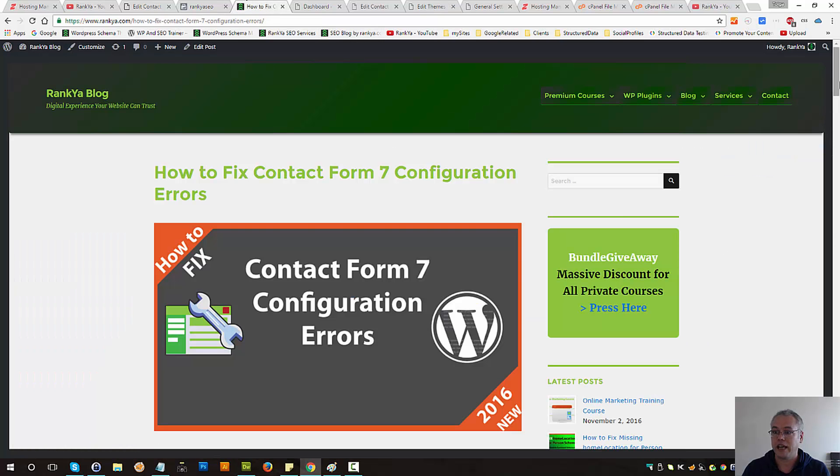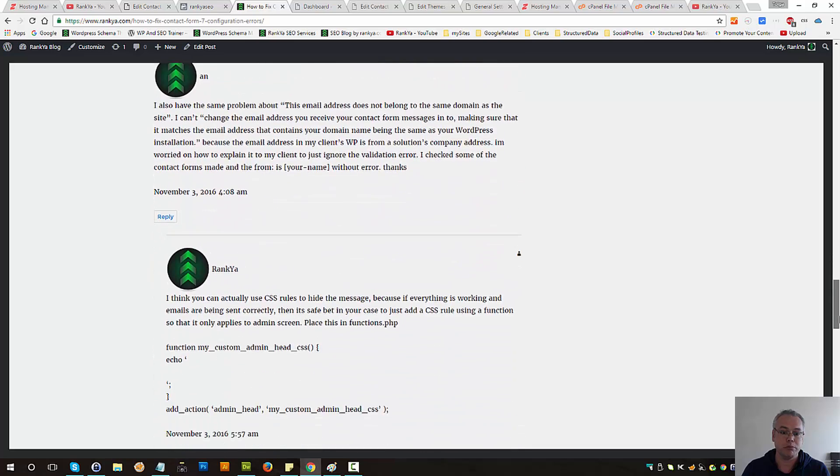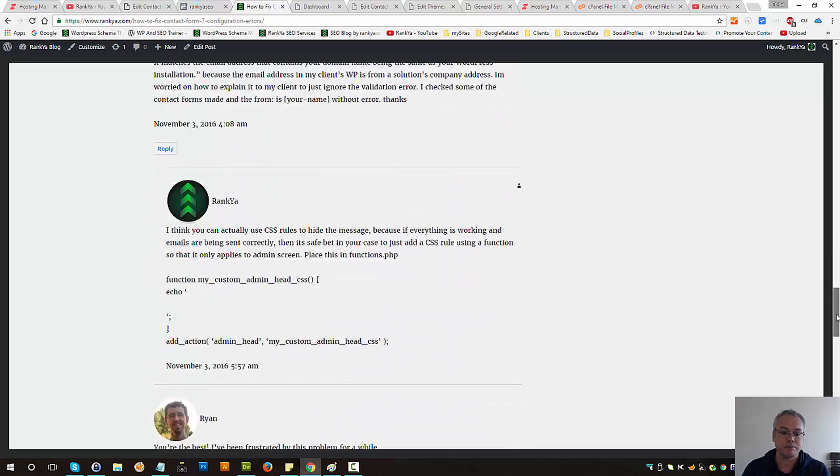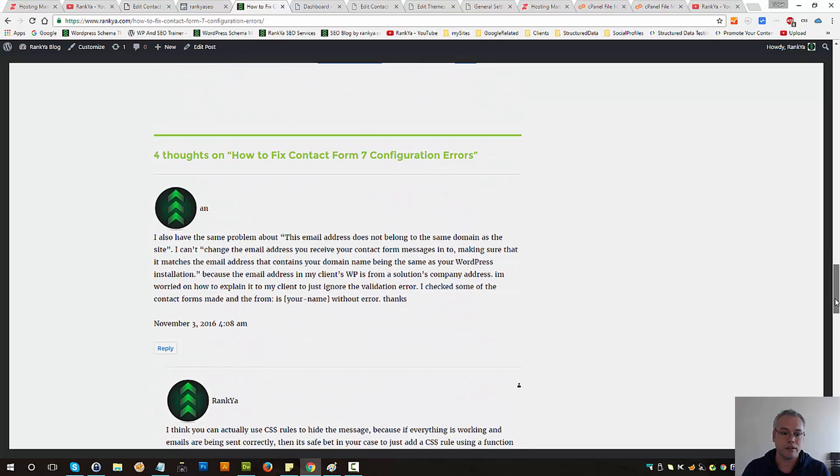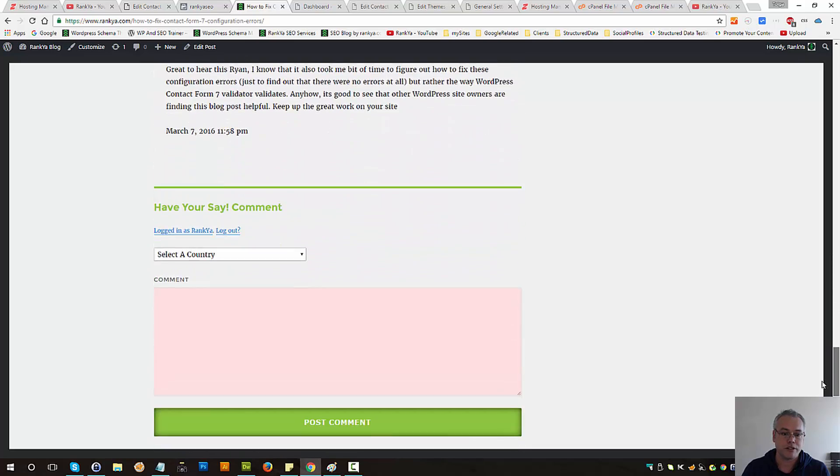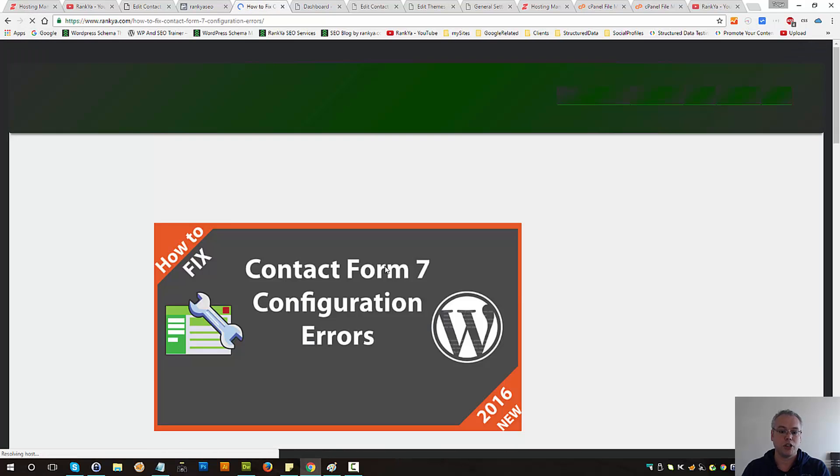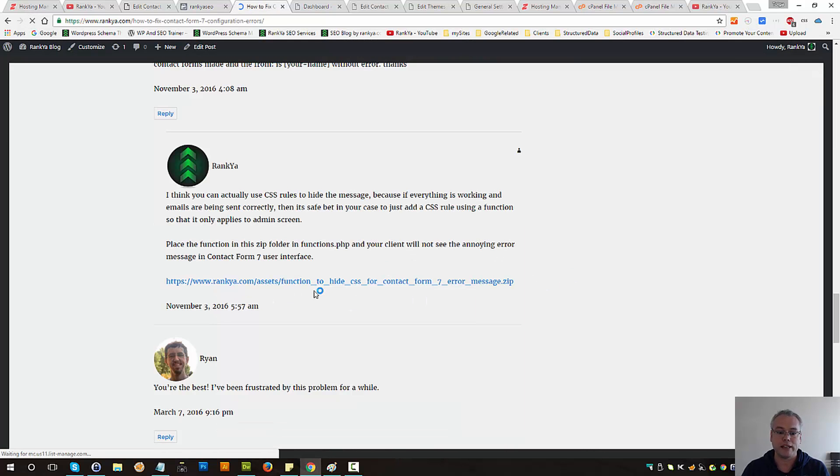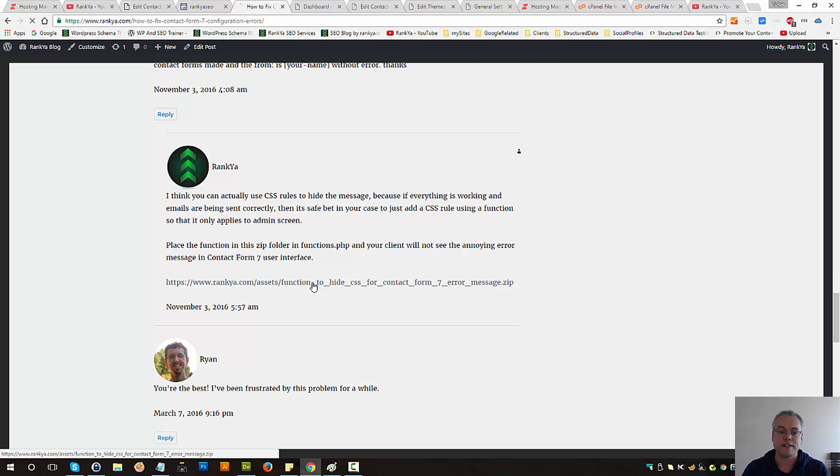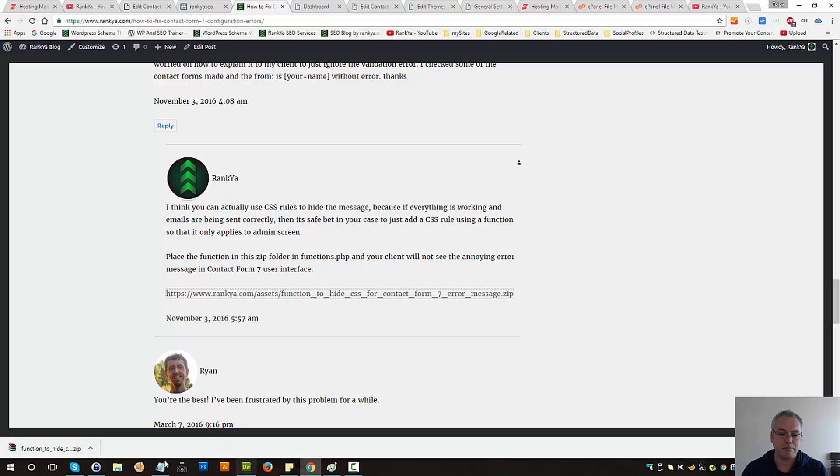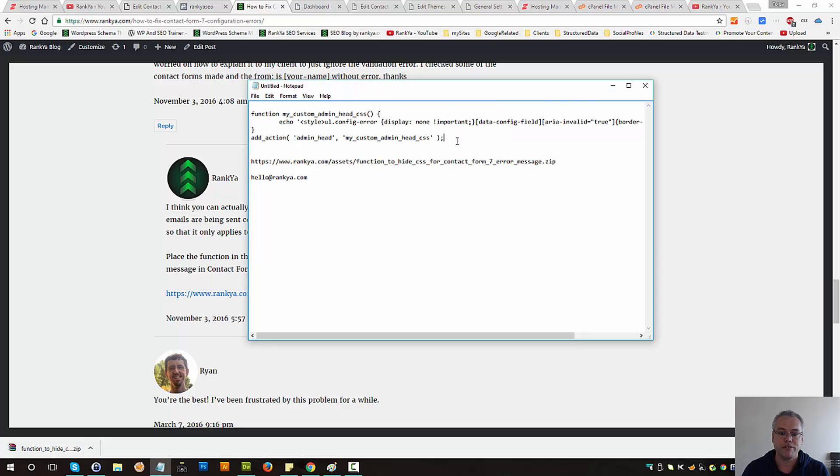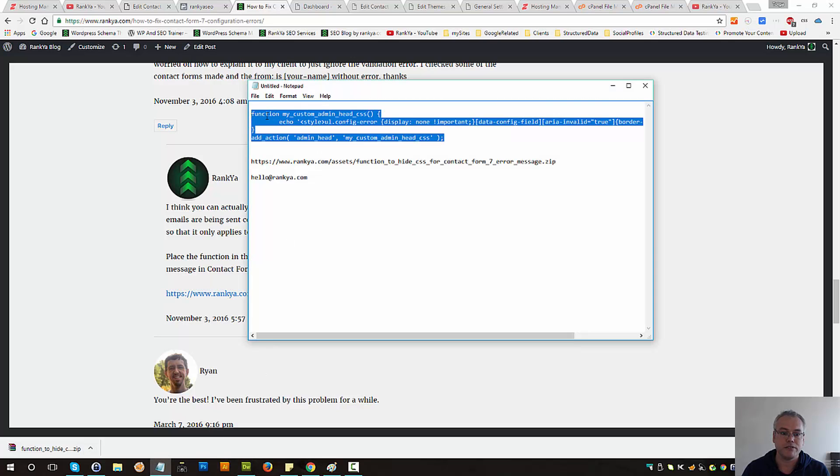You can download that sample function on my blog. Let me refresh this page and show you the link. Simply download this, open the functions file, and copy the function itself.